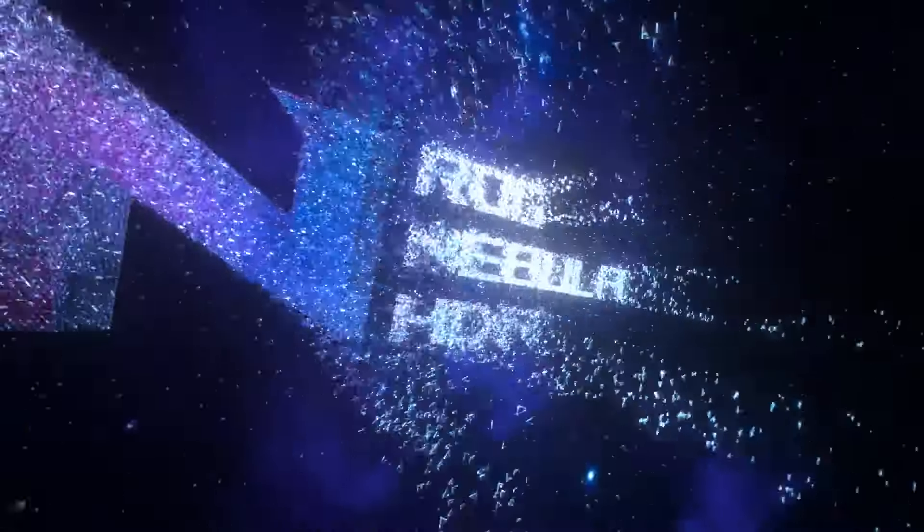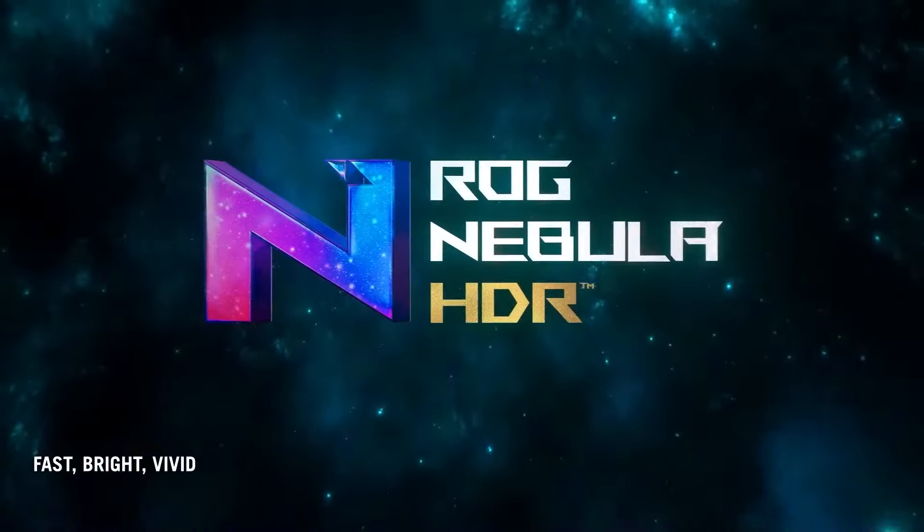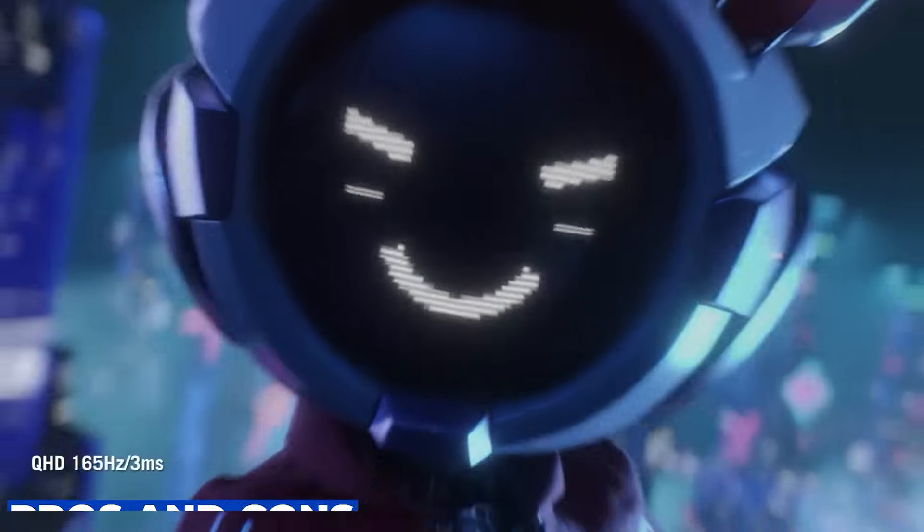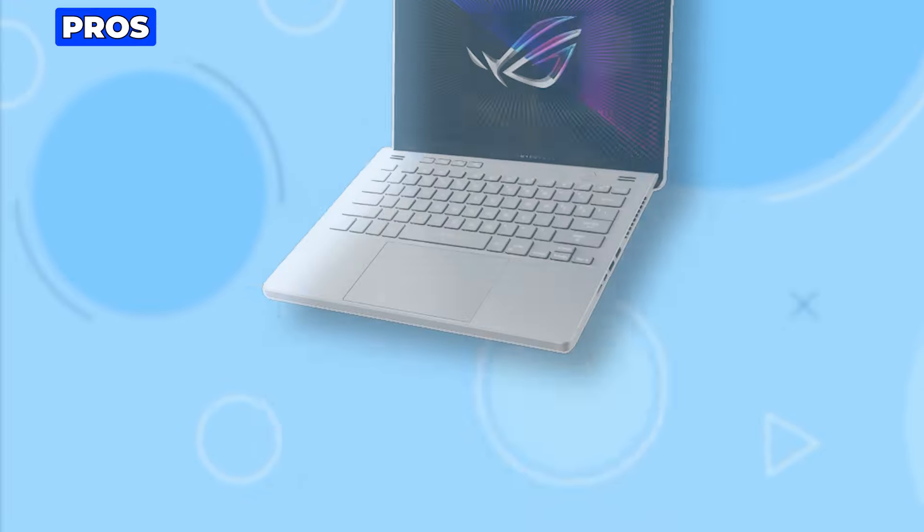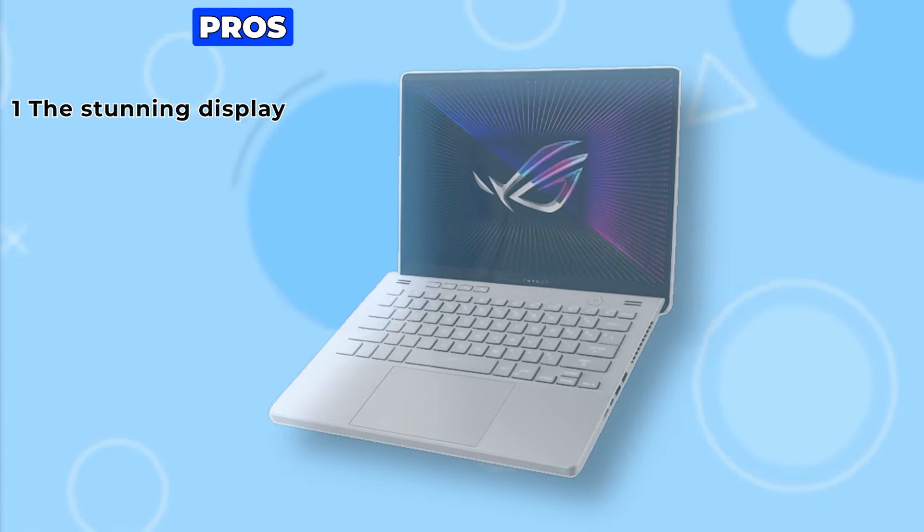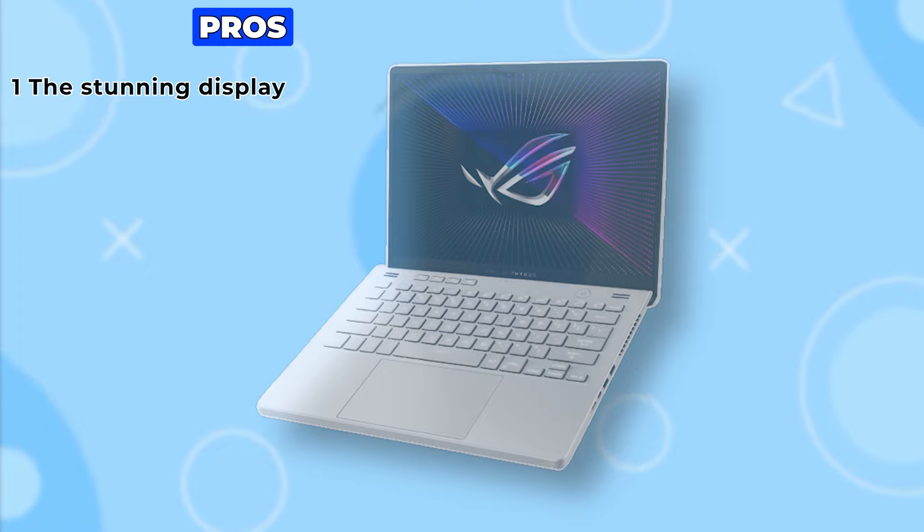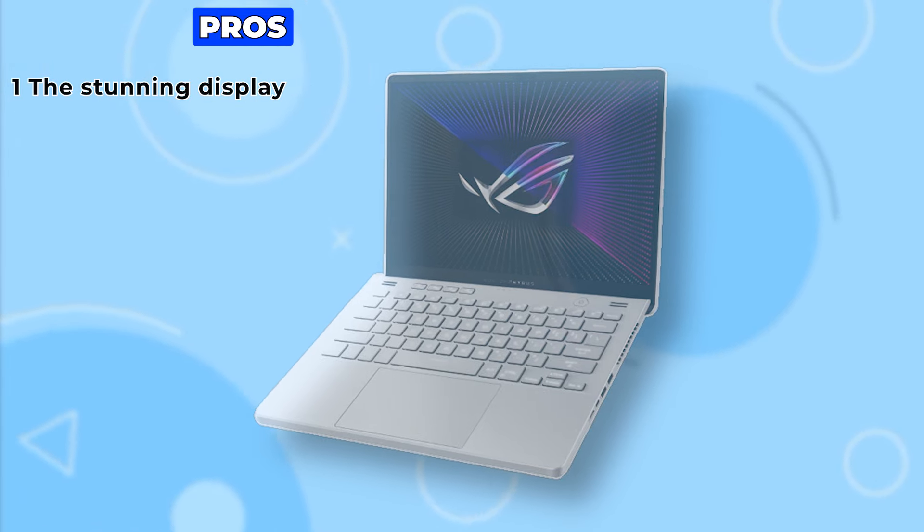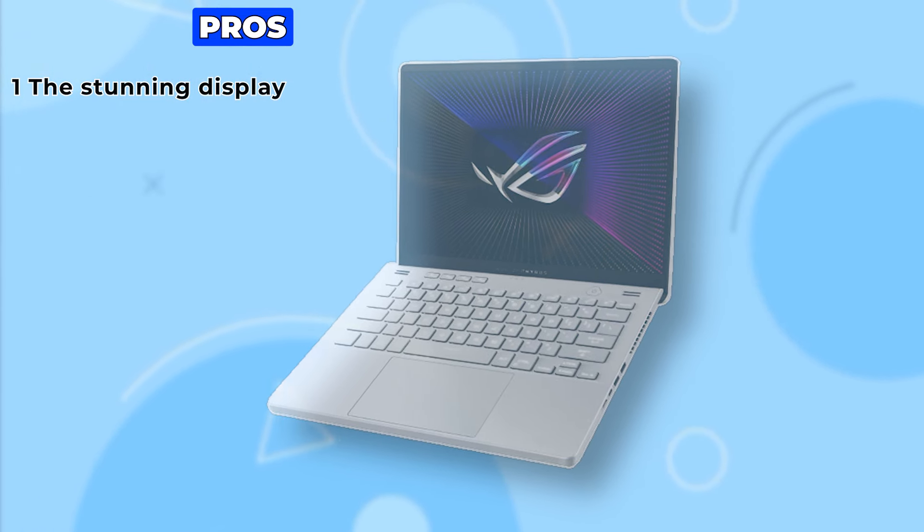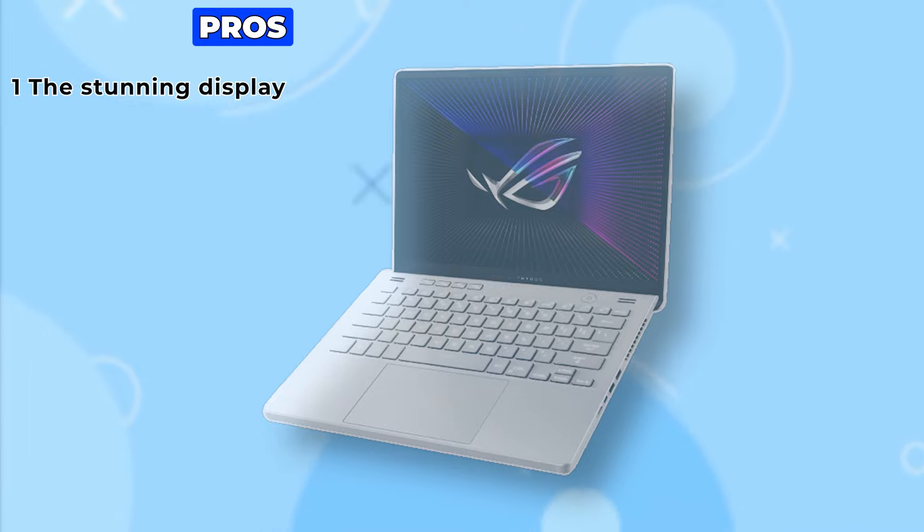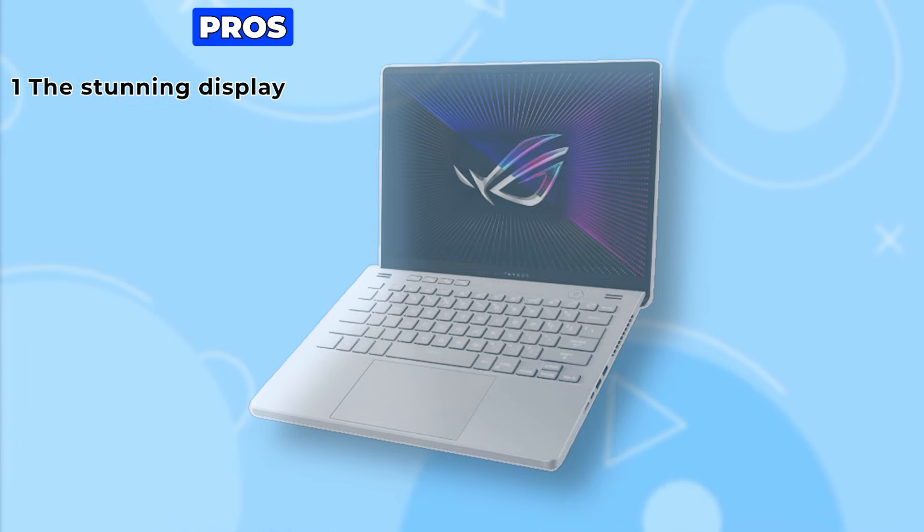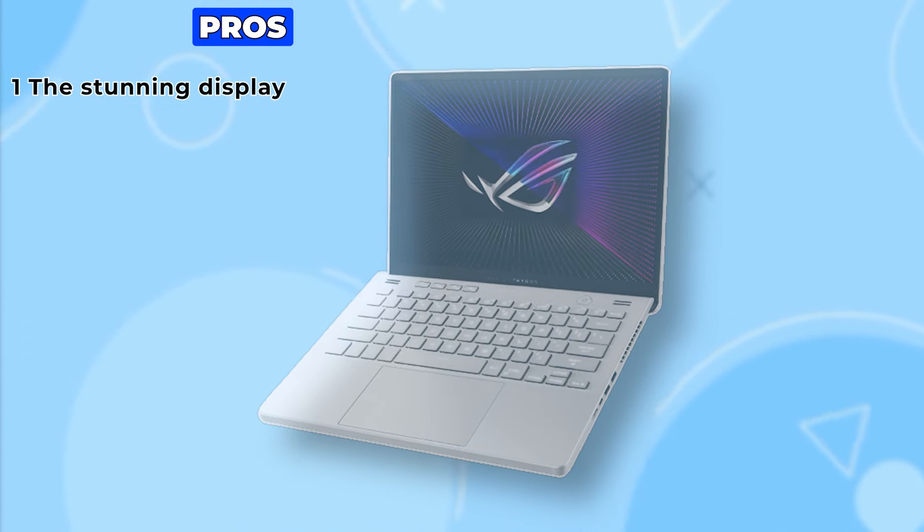Now that we've covered the highlights, let's talk about the pros and cons of the Asus ROG Zephyrus G14, starting with the pros. First up, the stunning display. With its high resolution, fast refresh rate, and excellent color accuracy, it's a visual delight for both gamers and content creators alike.